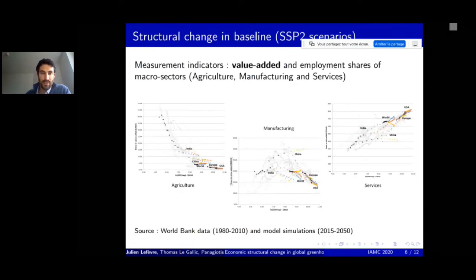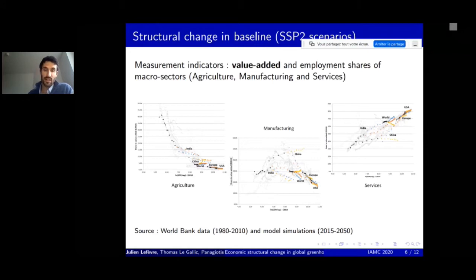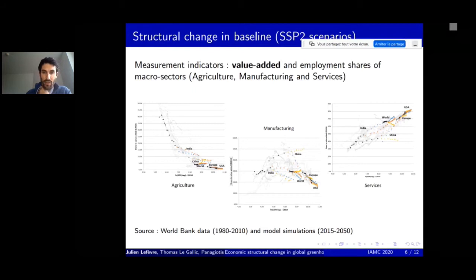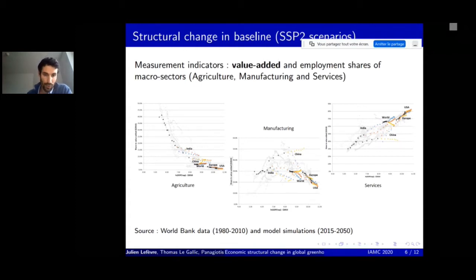We measured structural change using two key indicators—value-added and employment shares of macro sectors: agriculture, manufacturing, and services. We plotted the share of value-added against GDP per capita for five regions: India, China, Europe, US, and the world. Historical values from World Bank data are shown in black; model projections are in color. For agriculture, projections are aligned and consistent with historical data.